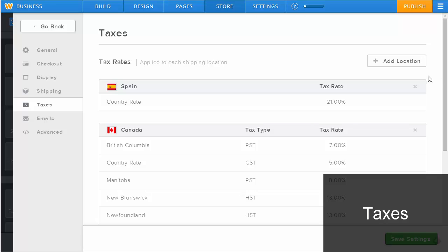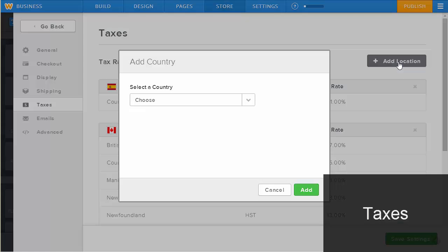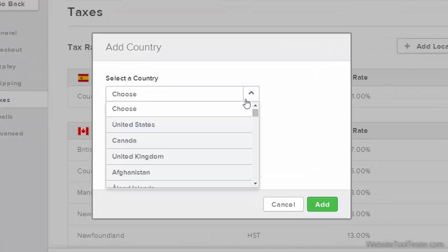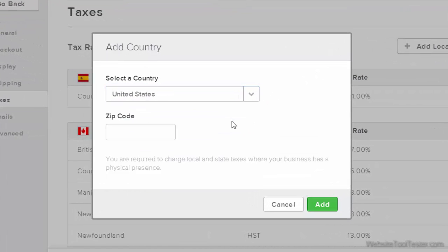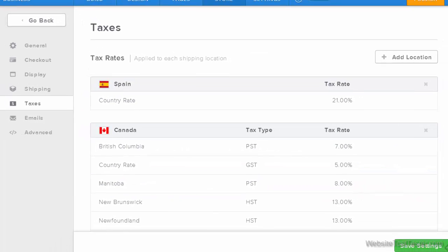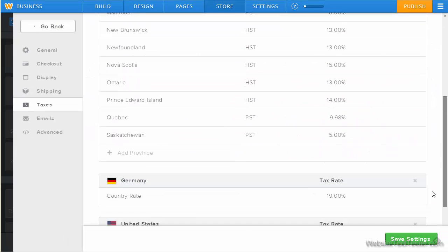Also important are the taxes. Here, you simply pick your state and insert the zip code. Weebly adds the tax rate automatically if you're in the US. Of course, you can also set tax rates for other regions. It's that simple.